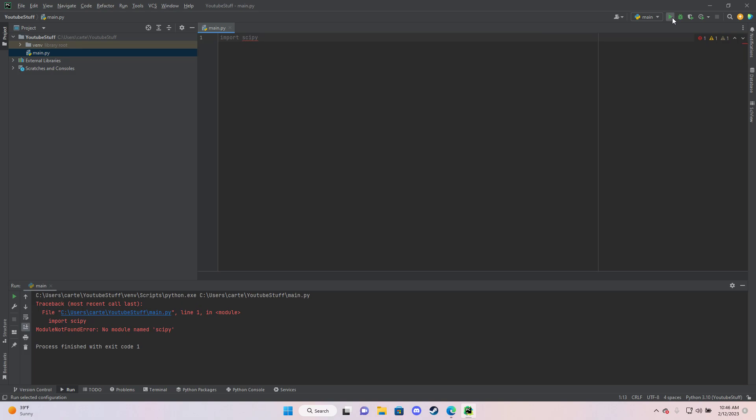So right here, if I run this, I'm going to get the module not found error and it's going to say no module named SciPy.